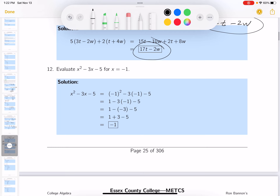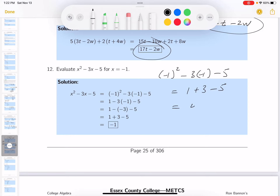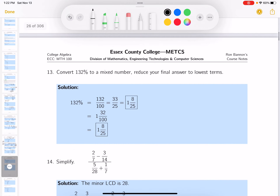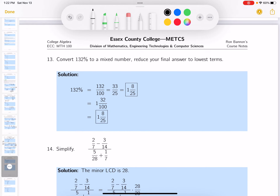This one says evaluate. My recommendation is to parenthesize the variable when you plug in the value. I plug it in and get: 1 plus 3 minus 5. One plus 3 is 4, and 4 minus 5 is negative 1. Done. Next: convert 132 percent.